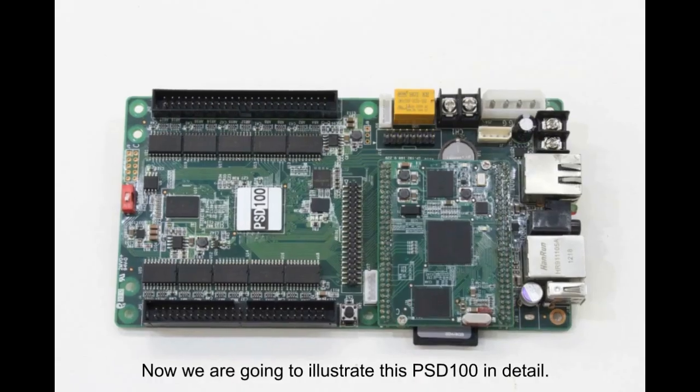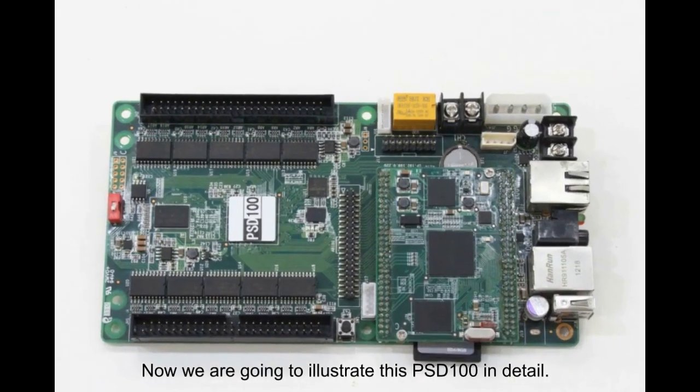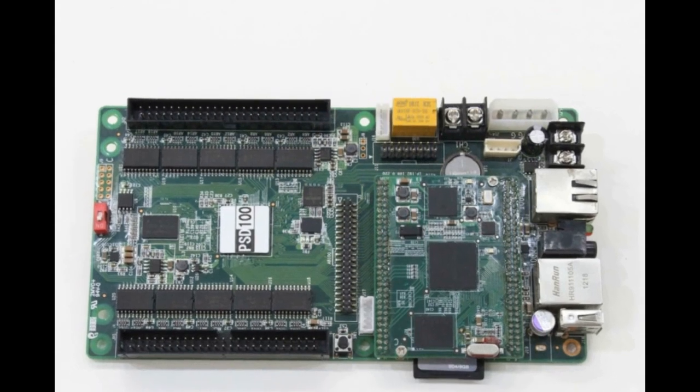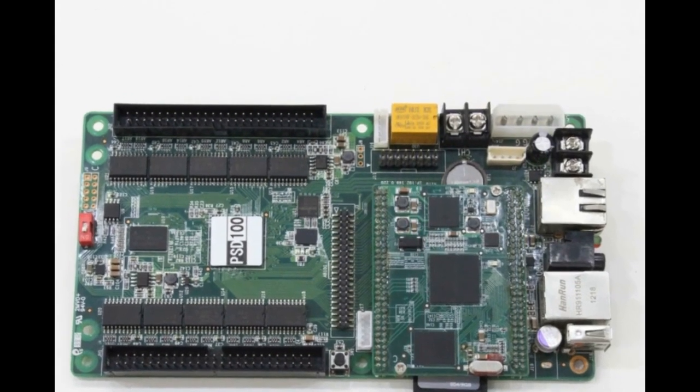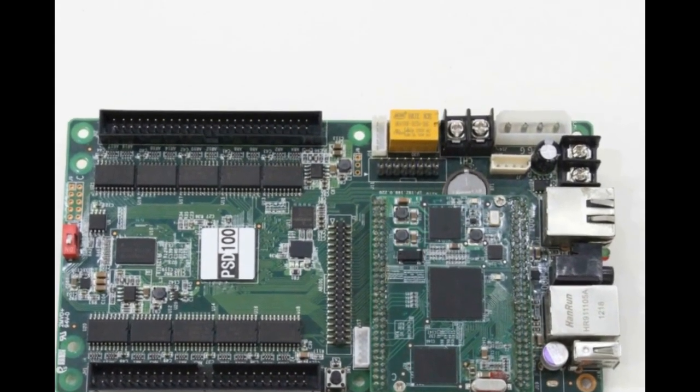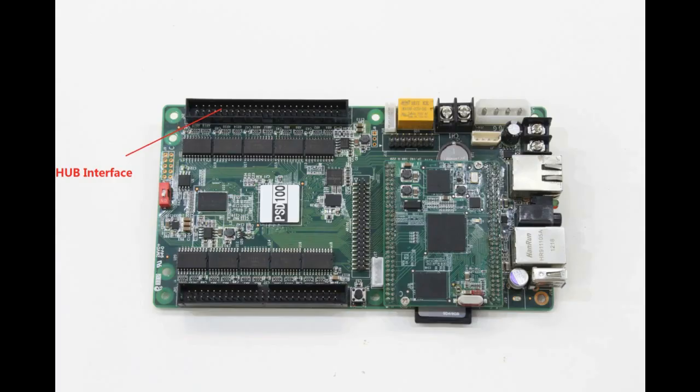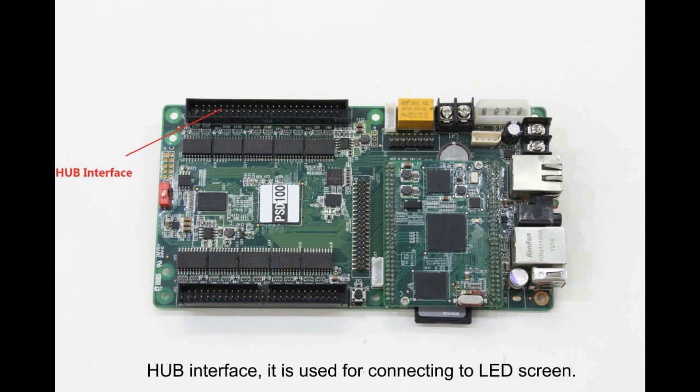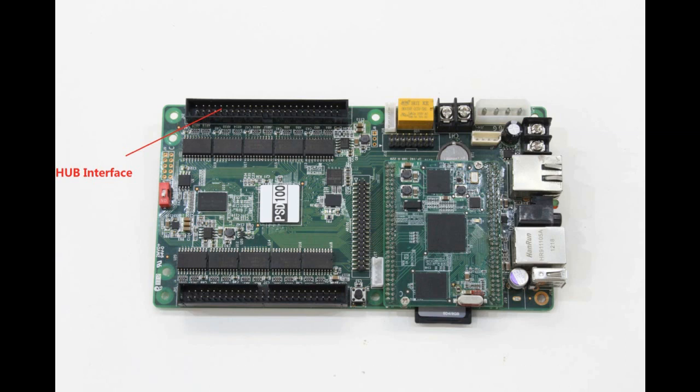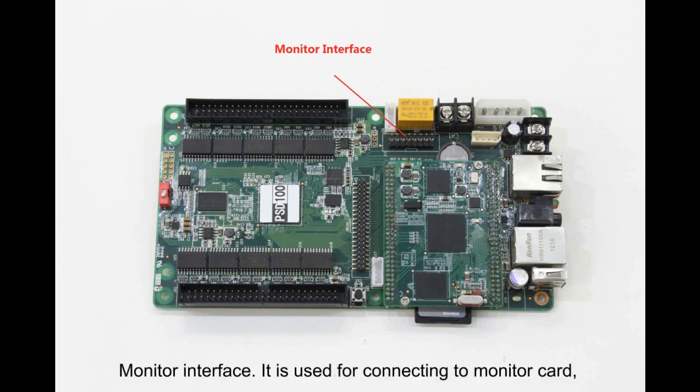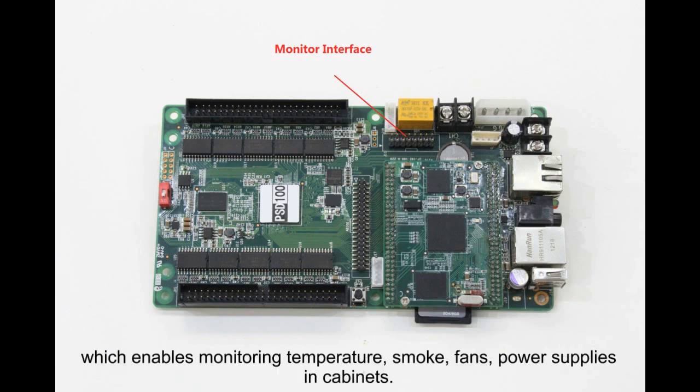Now we are going to illustrate this PSD100 in detail. HUB Interface is used for connecting to LED screen. Monitor Interface is used for connecting to a monitor card, which enables monitoring temperature, smoke, fans, power supplies, and cabinets.